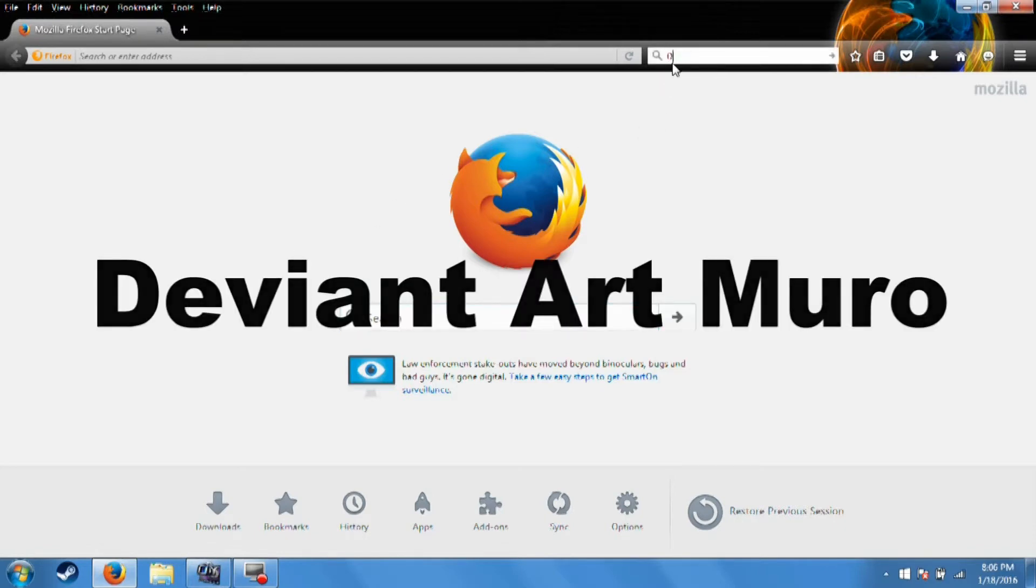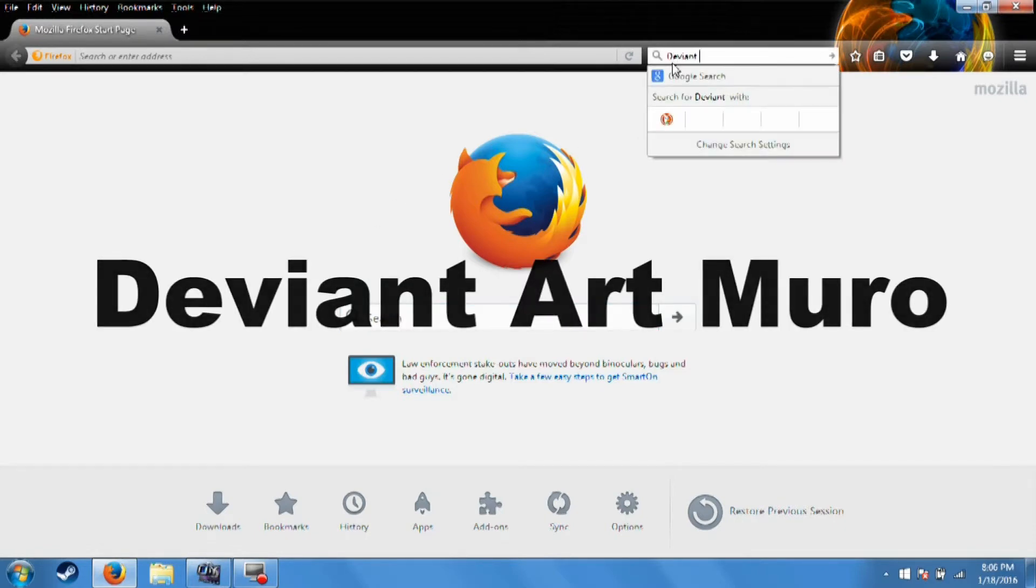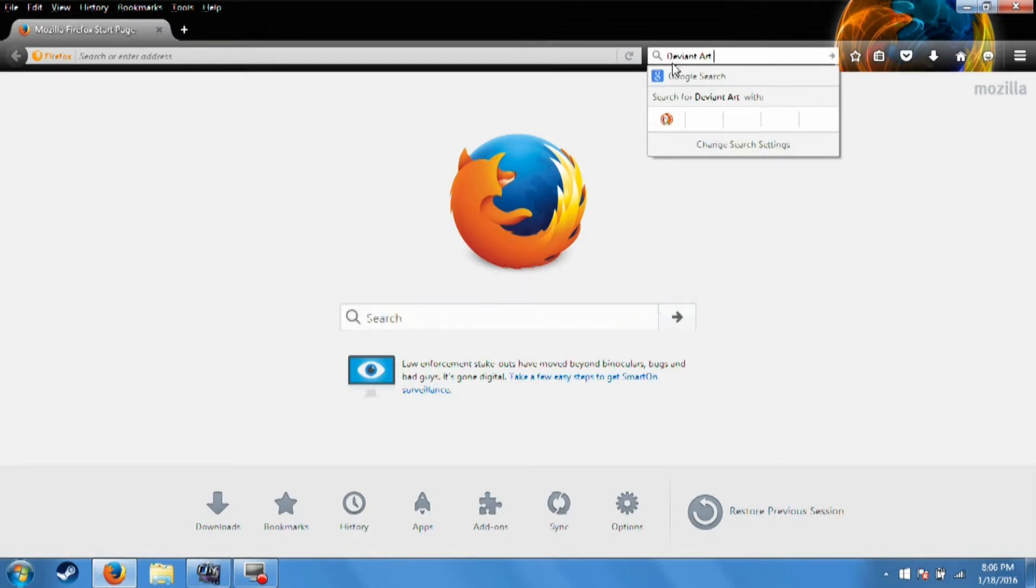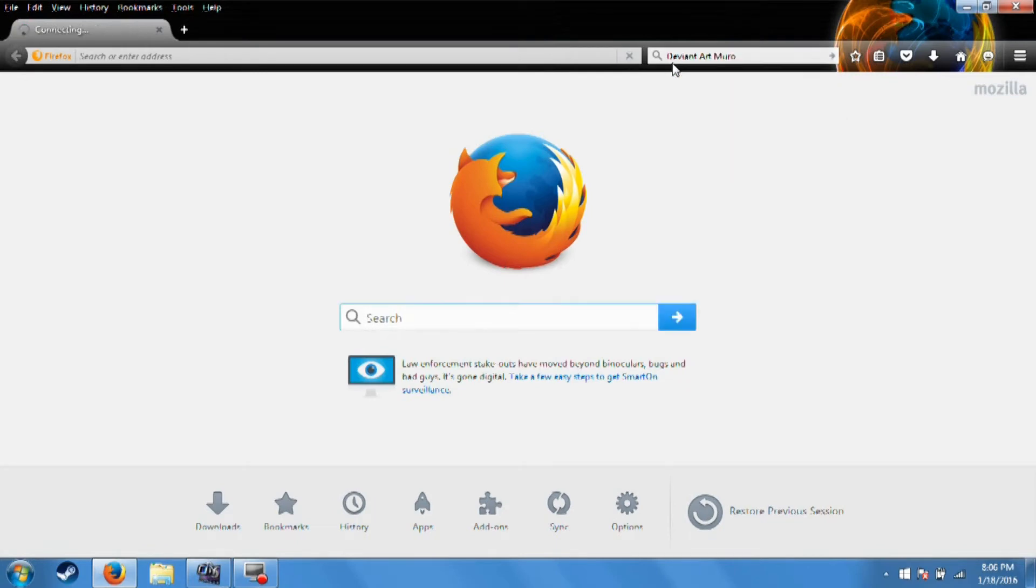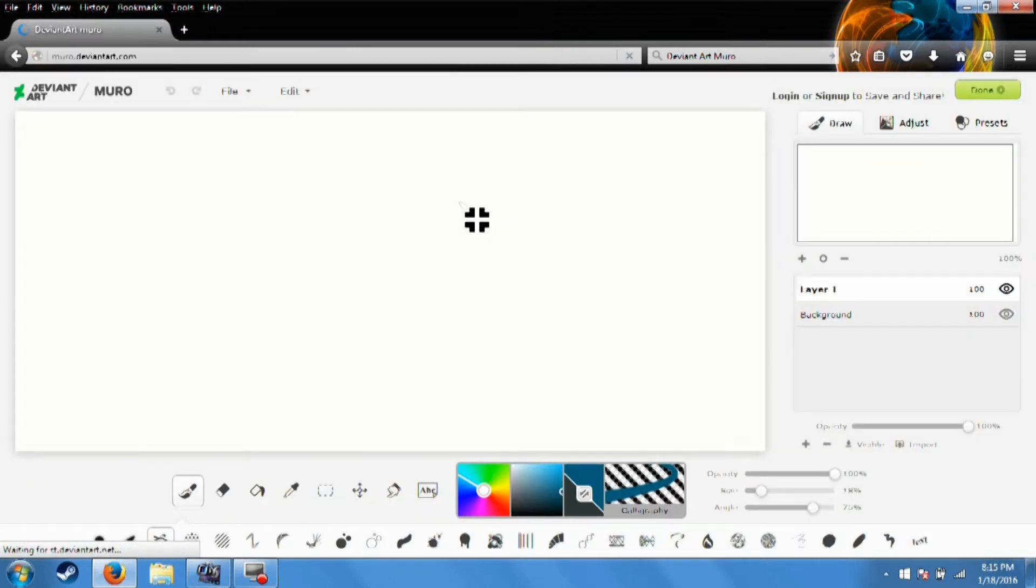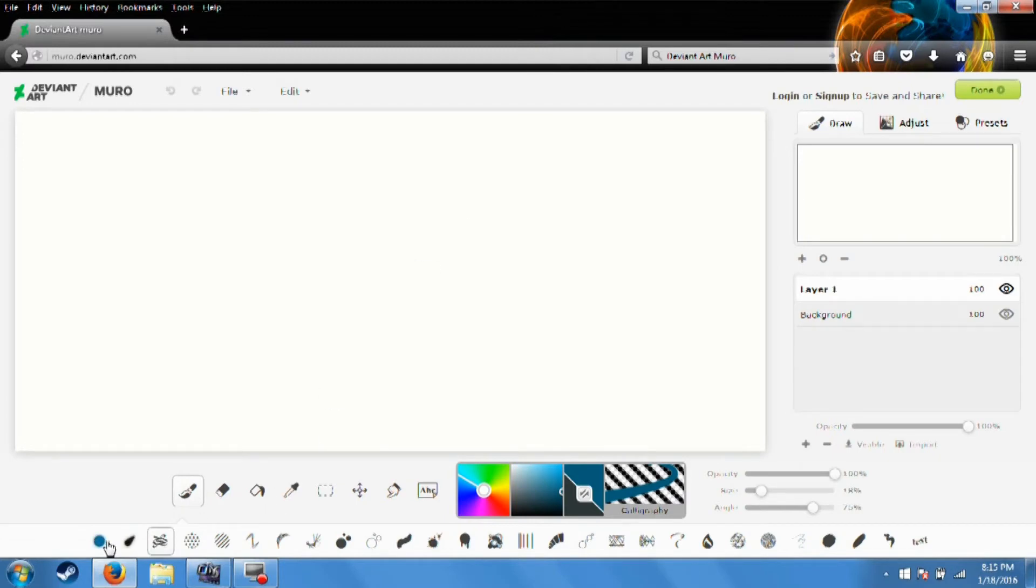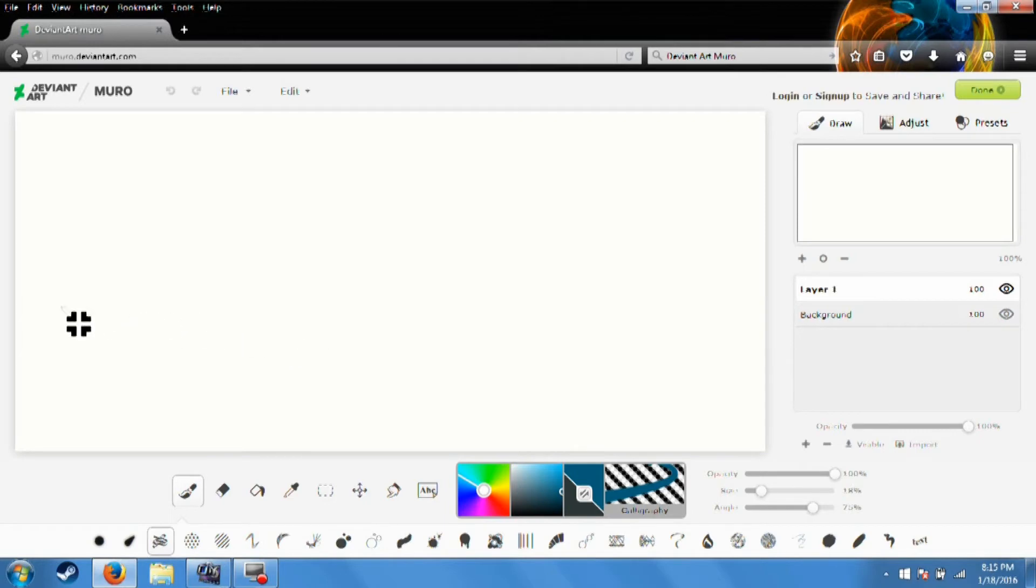It's just a program called DeviantArt Muro and I'll type it in the search bar here so you guys can see exactly what I'm searching up. All right, so we're back. My internet took a dump on itself and crashed. So anyways, I Googled DeviantArt Muro and it takes you to the website, so you're fine just clicking the link there.